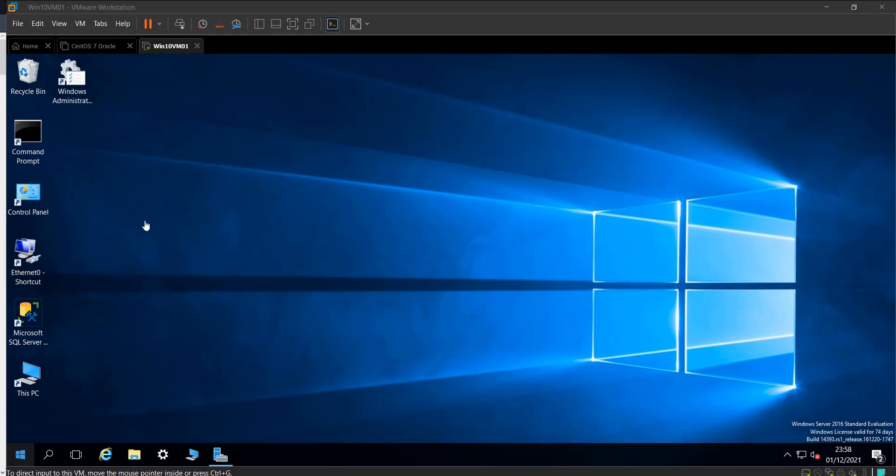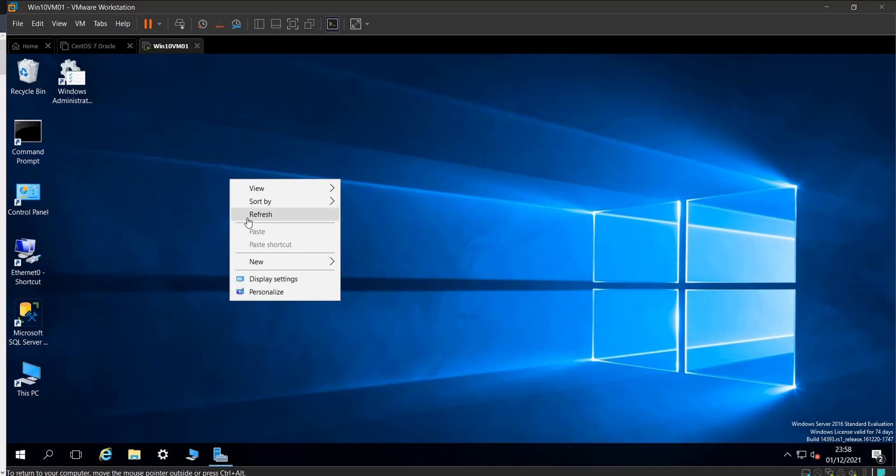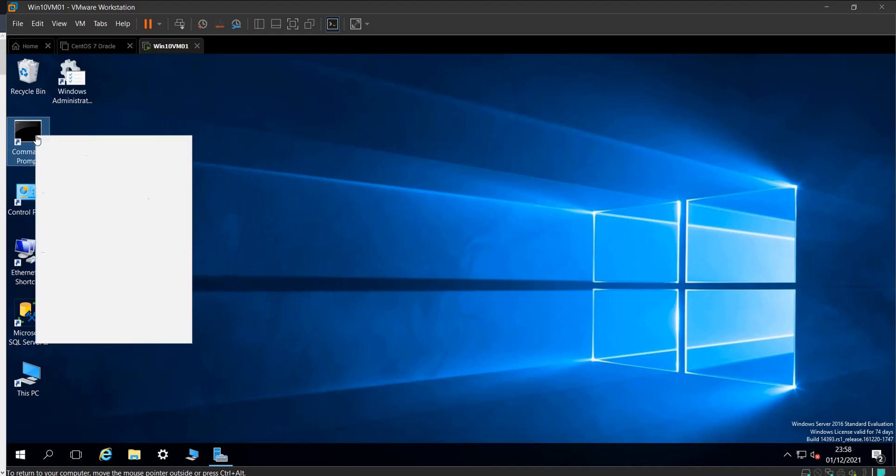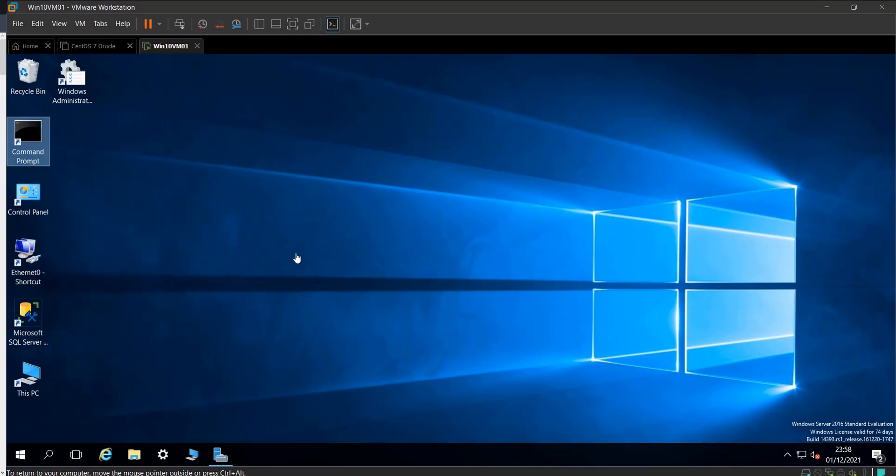For example, here I have bridge mode networking, so each machine has its own IP address like it's connected directly to the network, not via the host. Sometimes you cannot ping these virtual machines. Let's see what the IP address of this machine is.